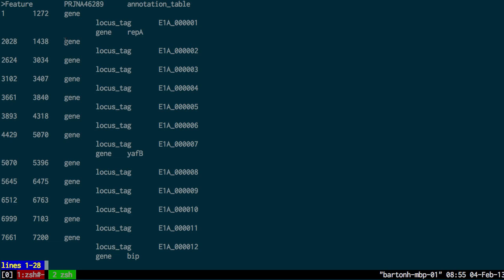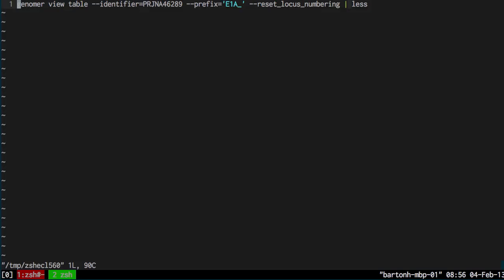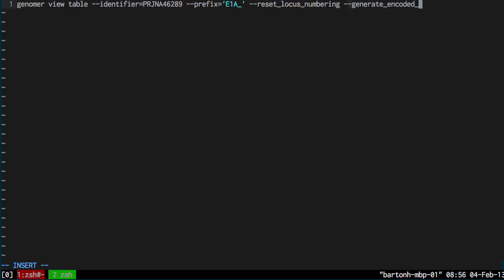But you can see that only the genes have been generated. None of the product or function information has been included for the encoded proteins. So I can add that finally as well. I'll do that here. That command is generate encoded features.